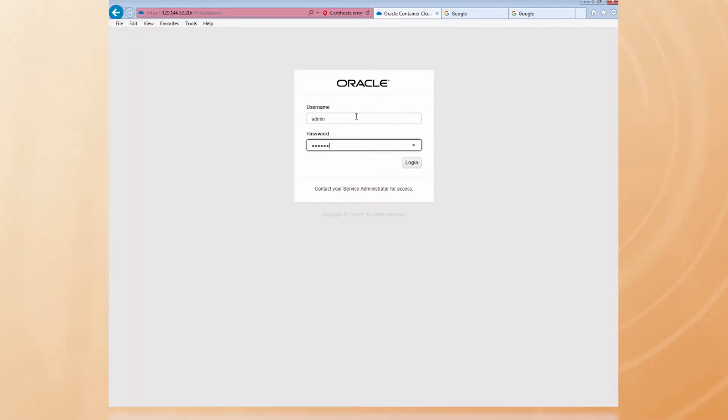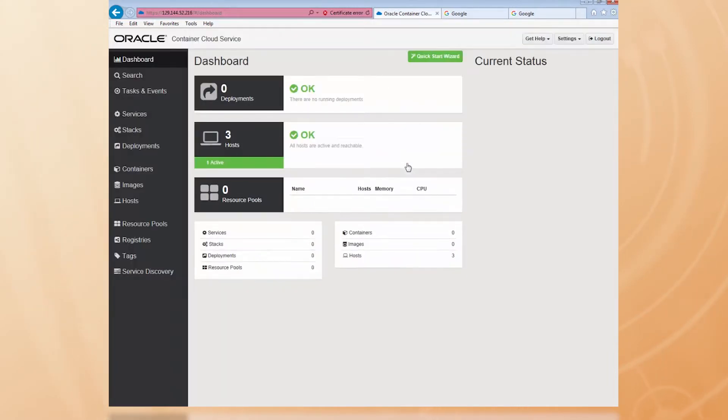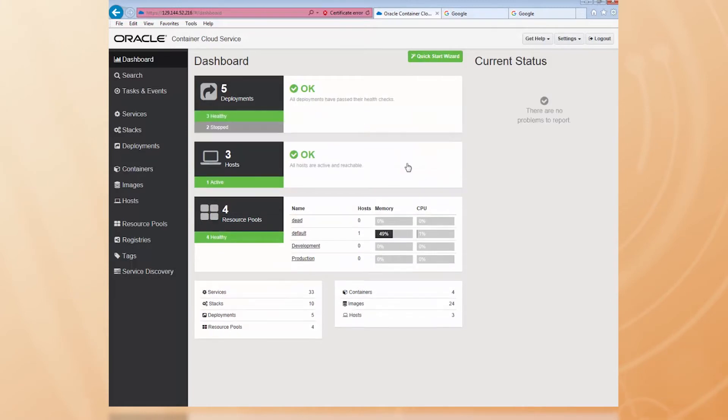Once I've logged into Container Cloud Service, the first thing to do is to define a new registry definition for the Docker Store. You only have to do this the first time.